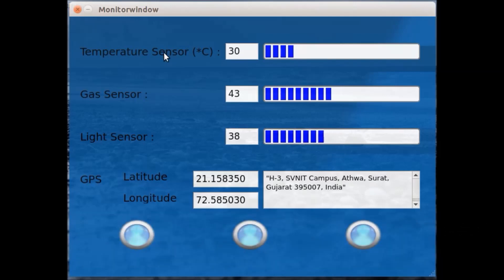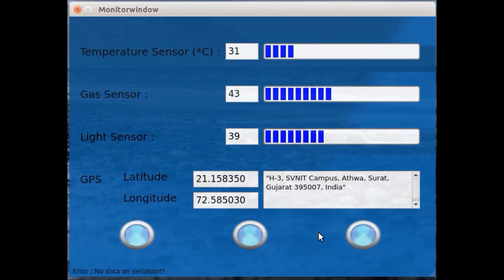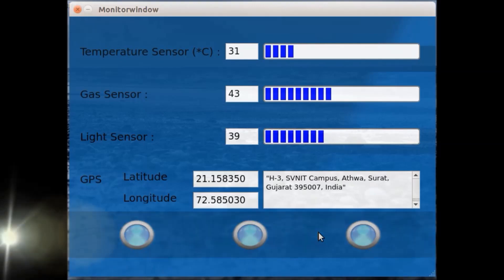This first one is the temperature sensor, then gas sensor, then light sensor, and then the GPS sensor. After receiving latitude and longitude details from GPS sensor, this application fetches the address of nearby location. These three indicators are meant for obstacle avoidance which shows the status of IR sensors.